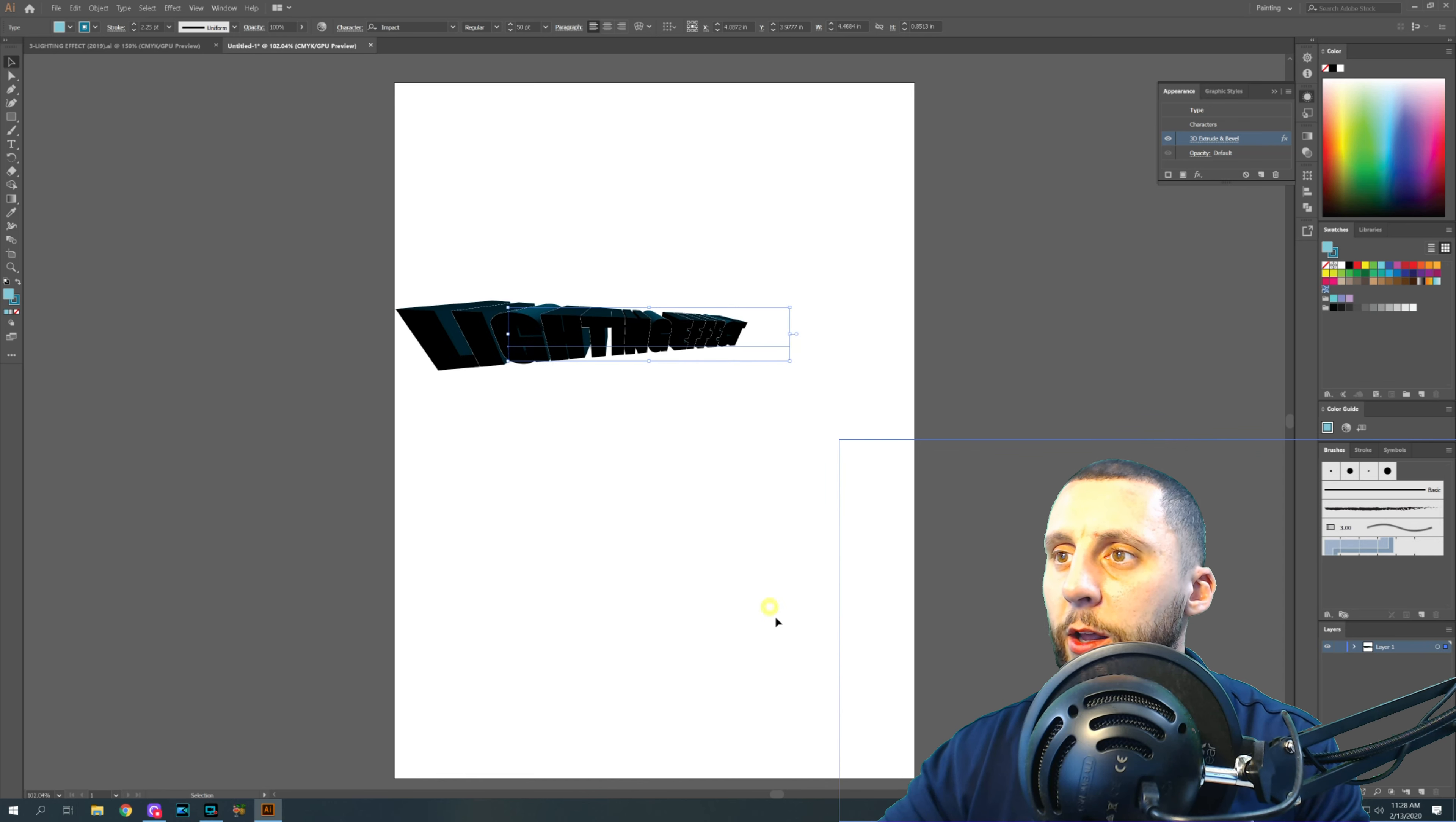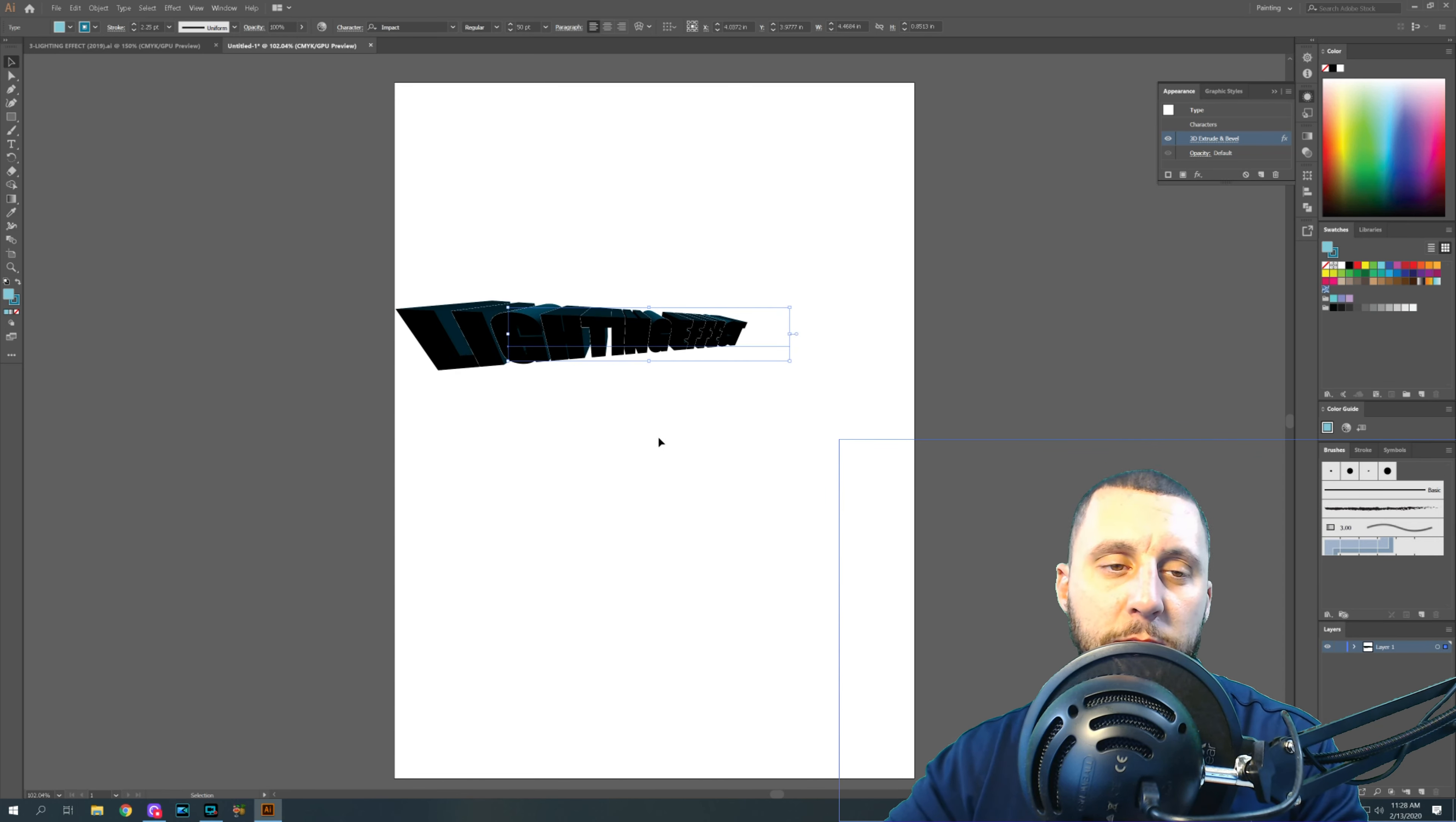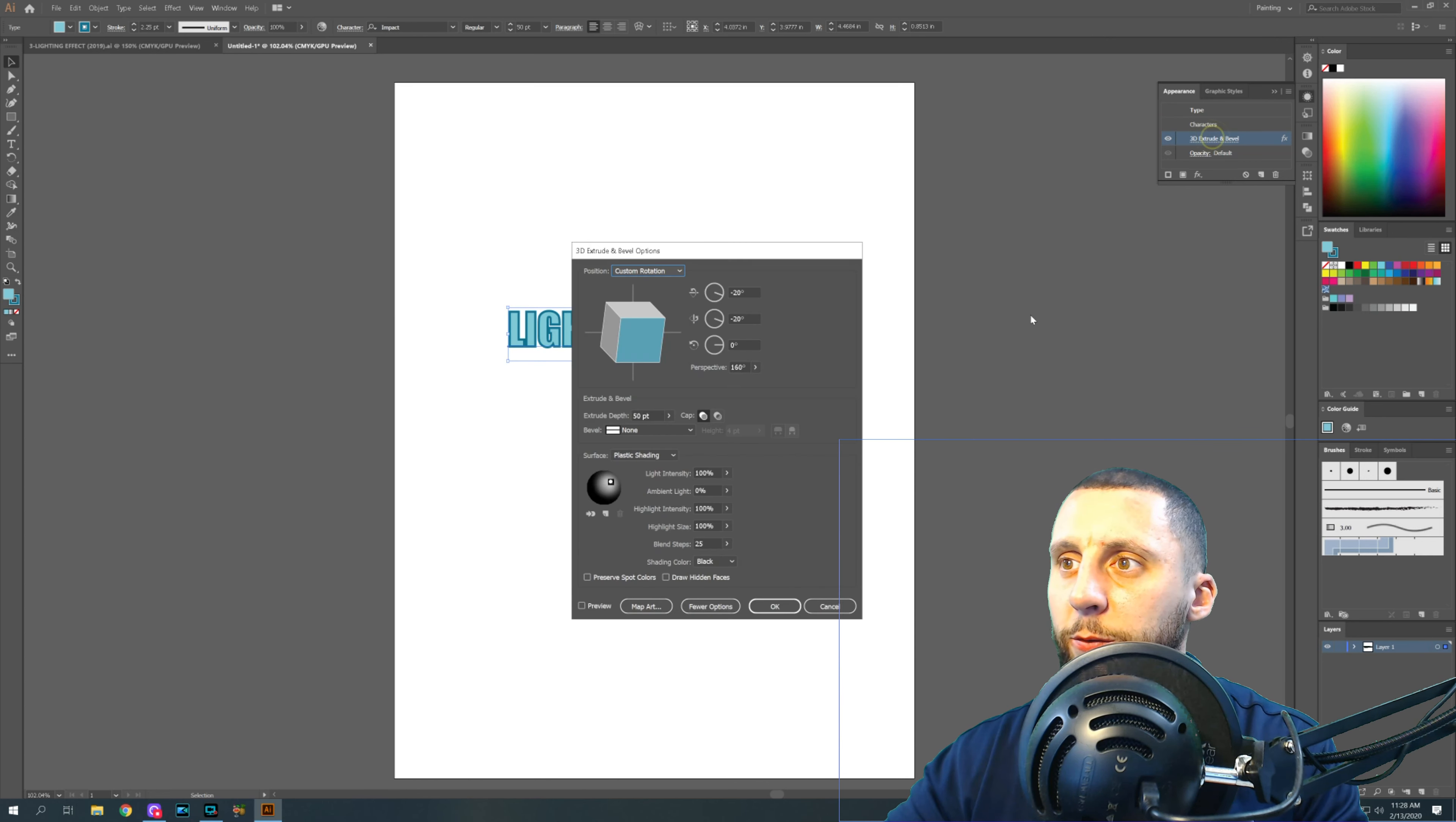OK, so you'll see now when I hit OK, this looks very black because we changed the values of the lights, but we didn't change the positions of them. So go back into 3D Extrude and Bevel.